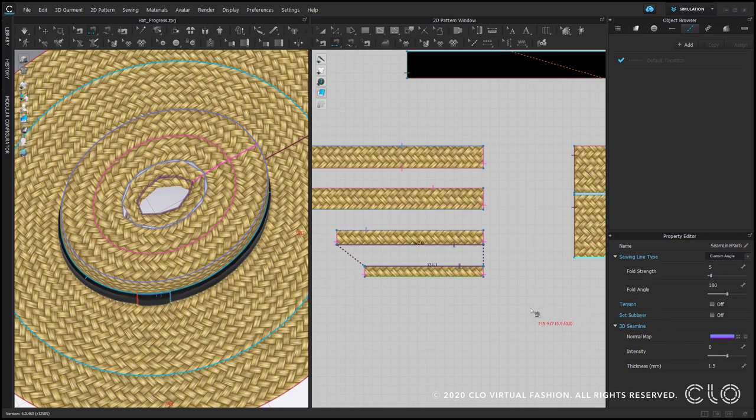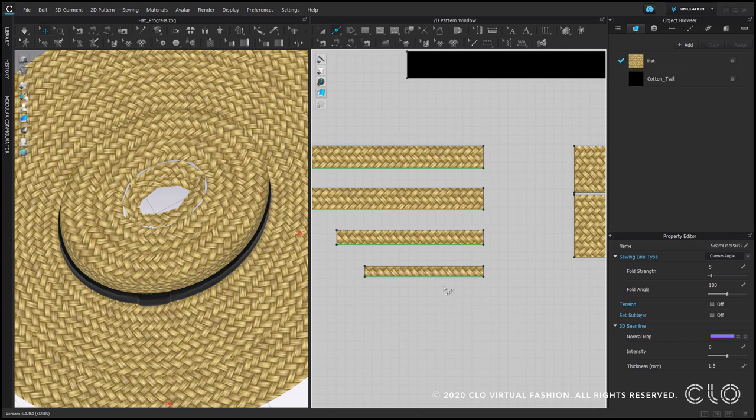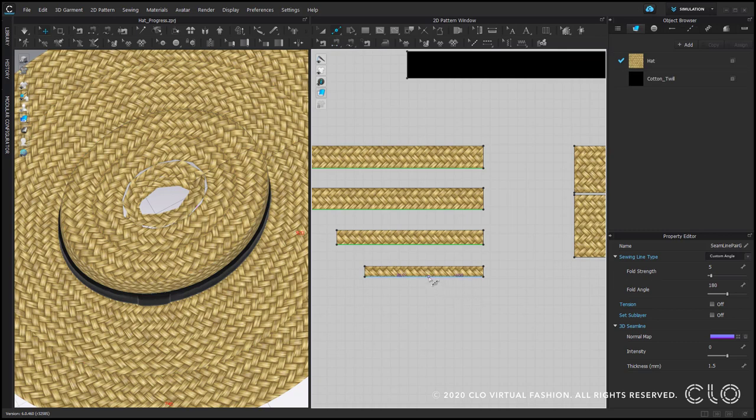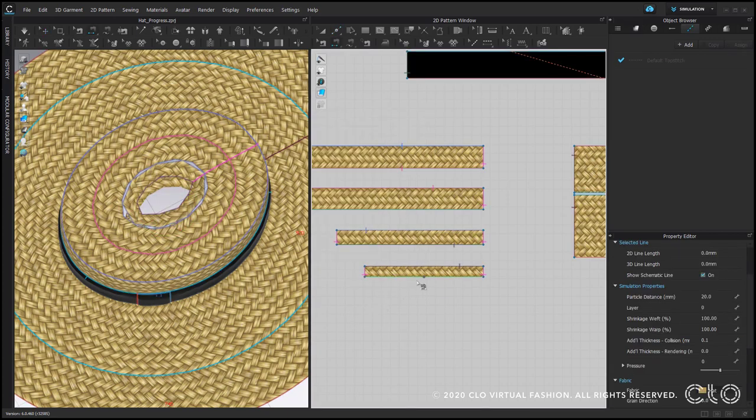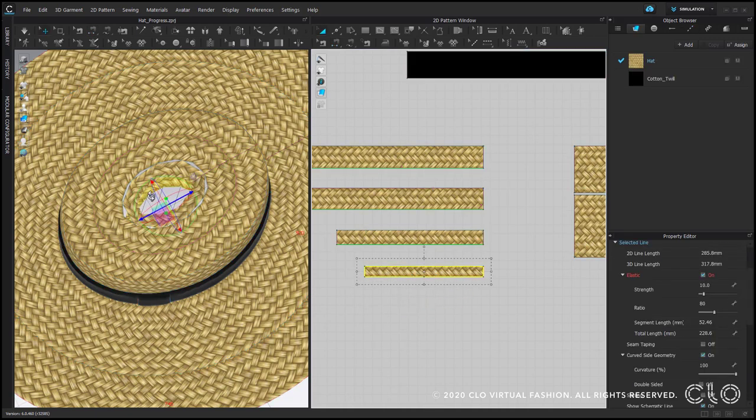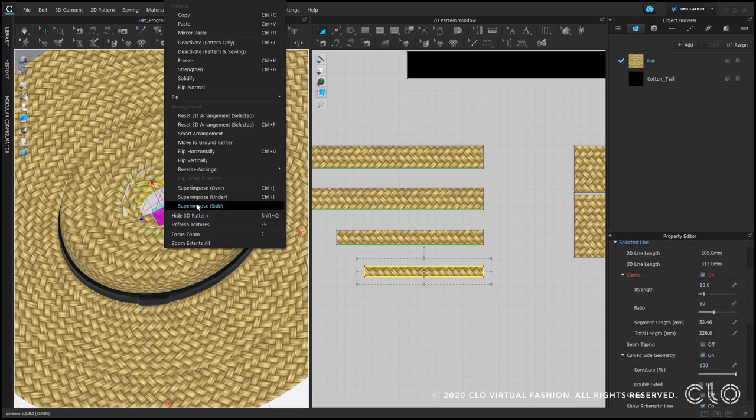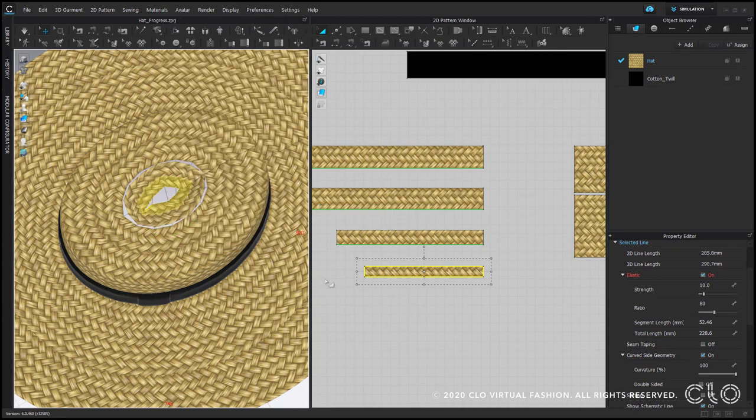To close the hole in the center, we can sew the inner edge of this pattern piece together. To do it, we need a point in the center of this edge. Add point, shortcut X, right click, uniform split. Now we can sew these two segments together so that they meet in the center. Superimpose side and simulate.